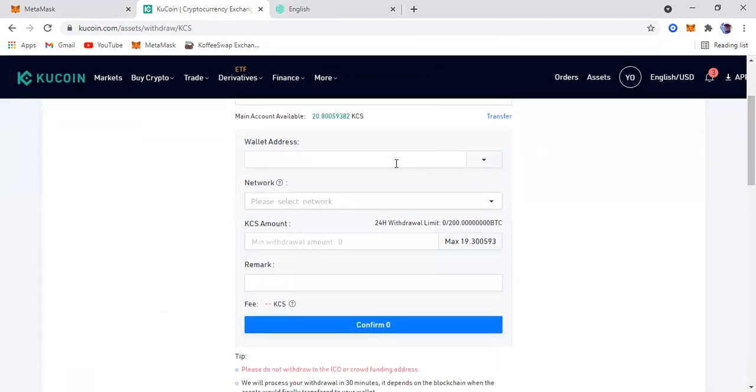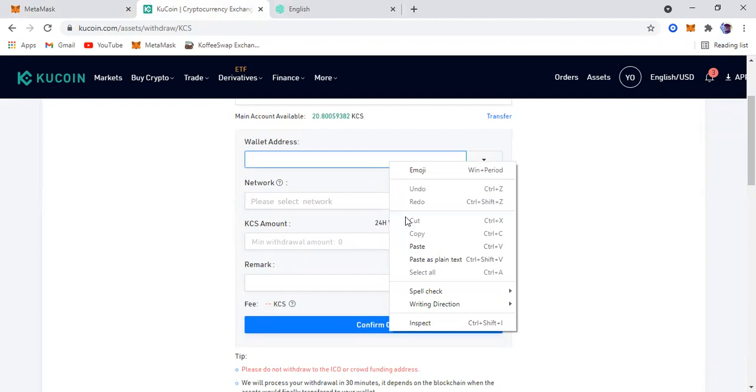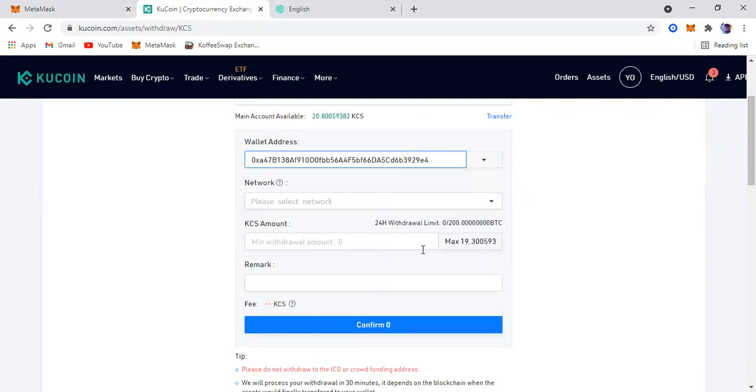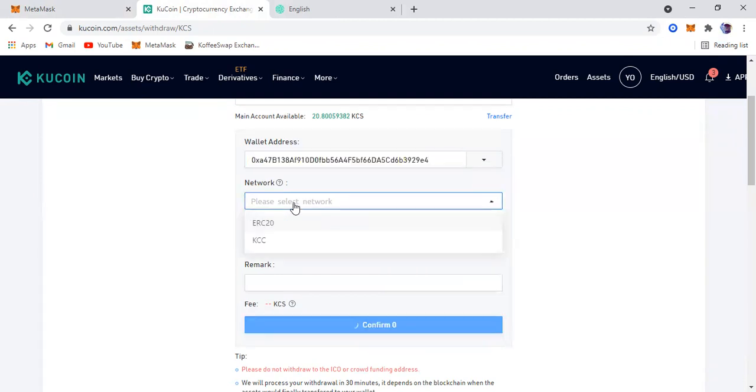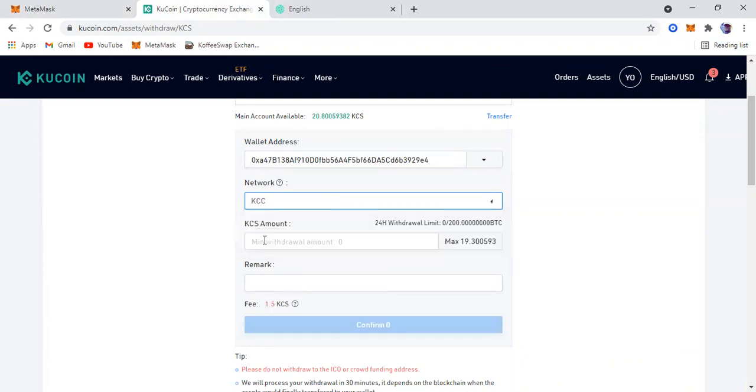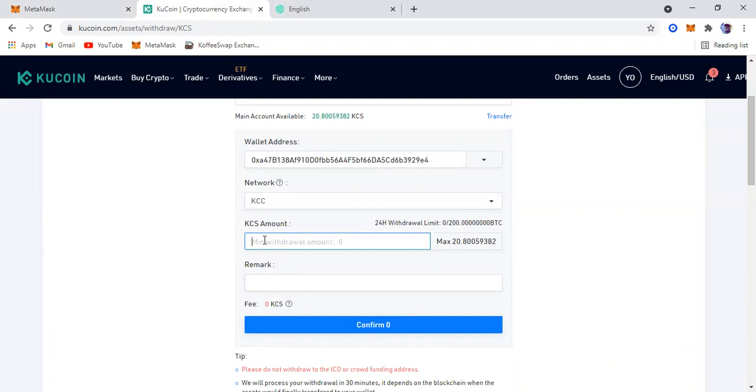I'm going to paste the address, select network. The network is KCC. The minimum withdrawal amount depends on you. I have 20.8, but I'm going to send five just for example.